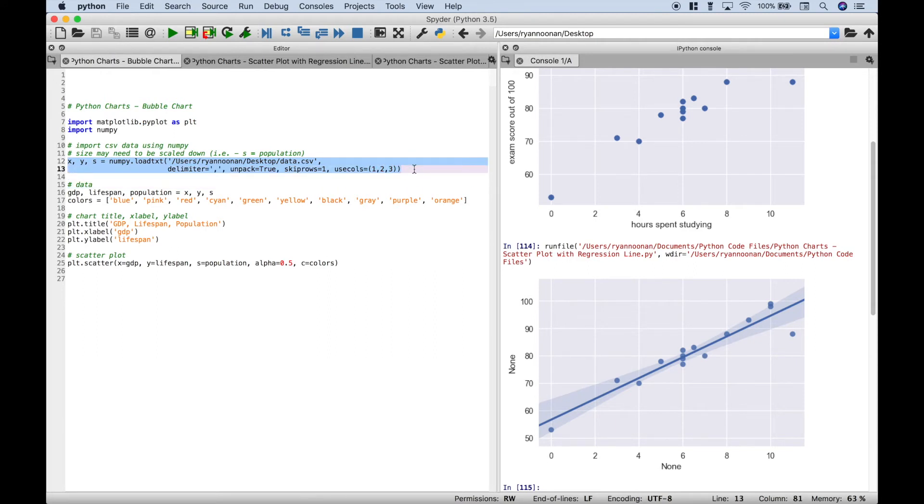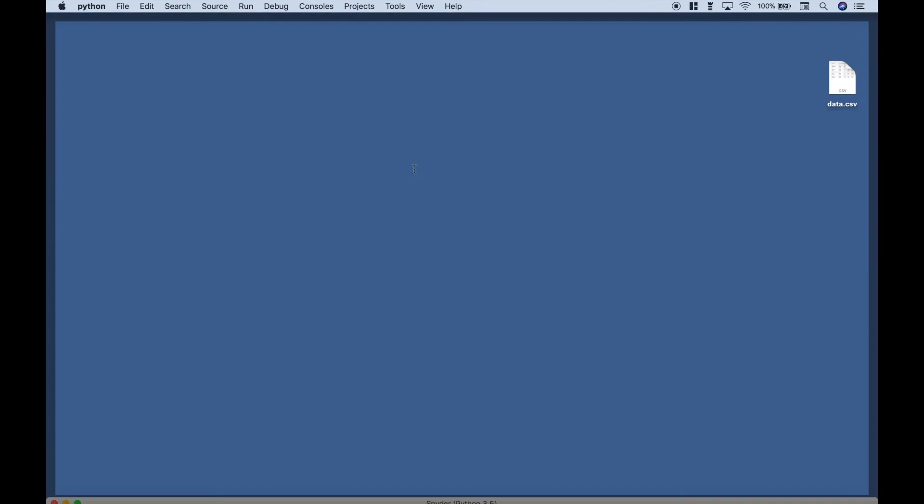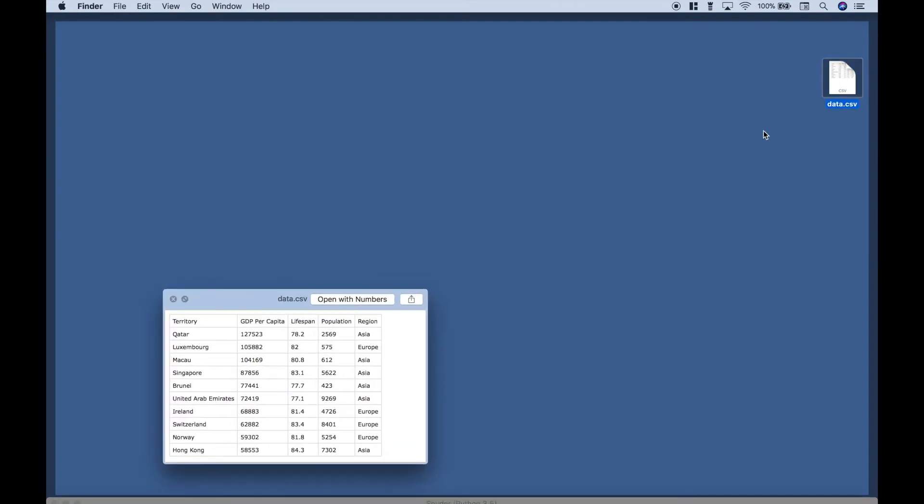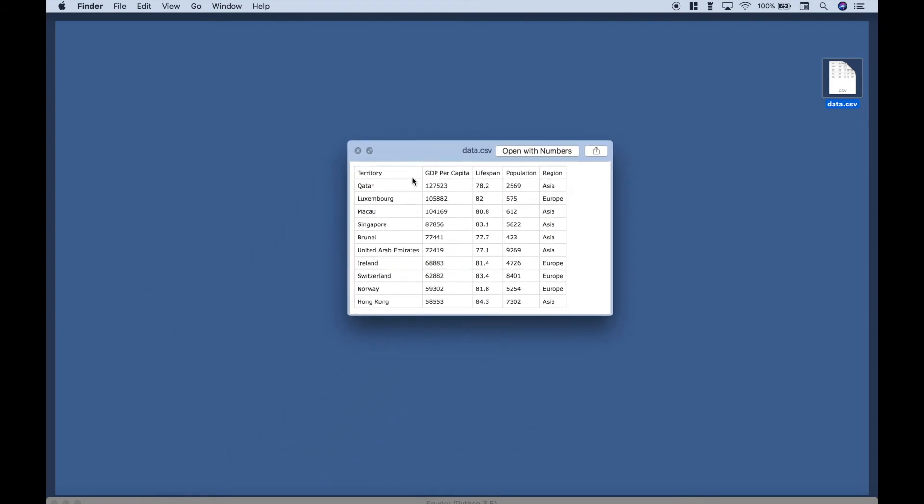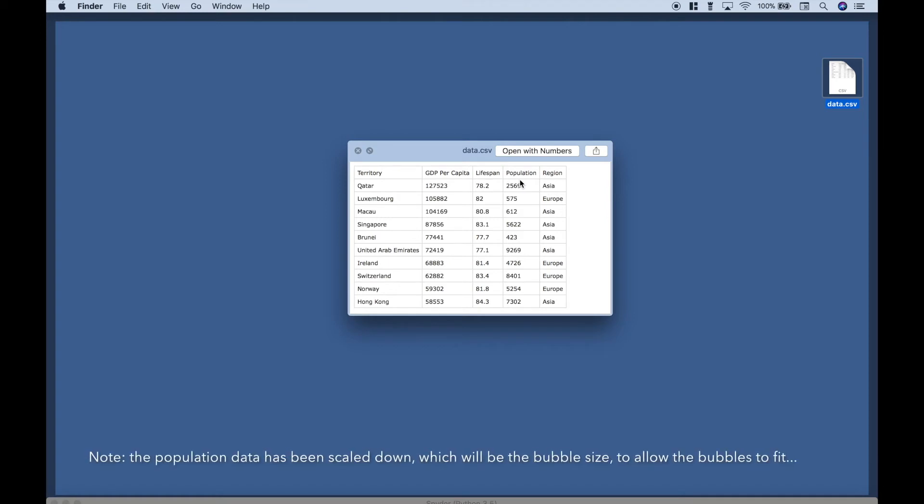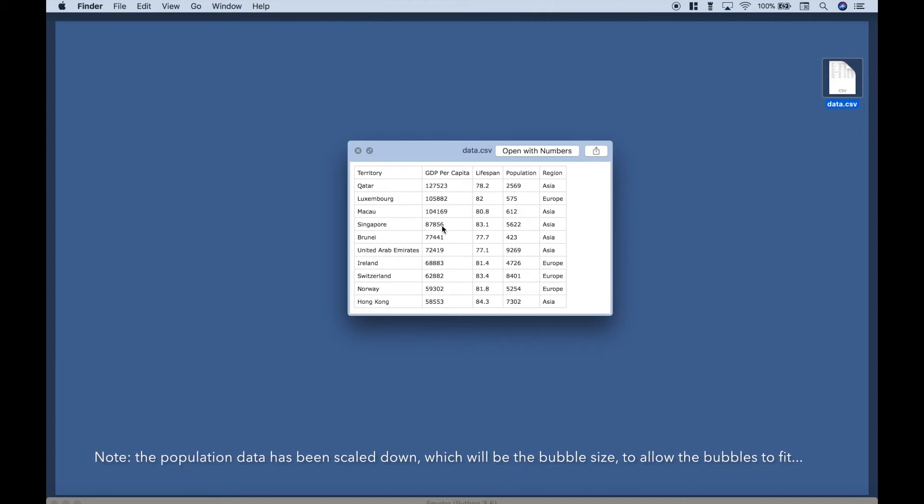First things first, let's show you a quick preview of our data set. Let's go to our desktop. And we're using a CSV file. And here is a quick preview. So we've just taken a few records from a larger data set with some GDP gross domestic product per capita data and some corresponding lifespan data and population size data for about 10 different countries or territories.